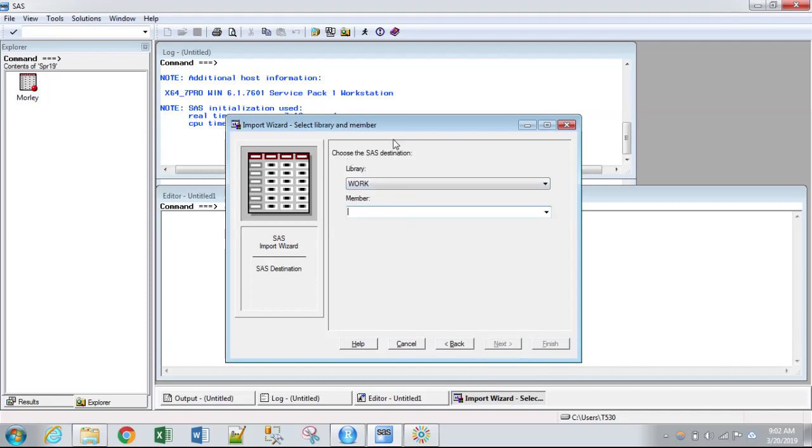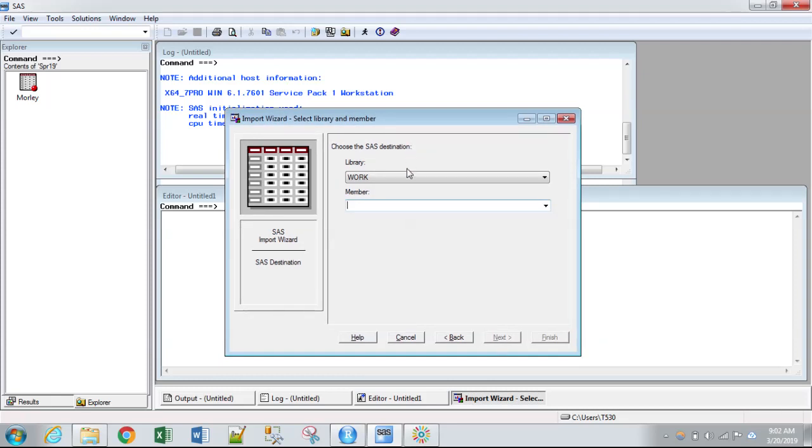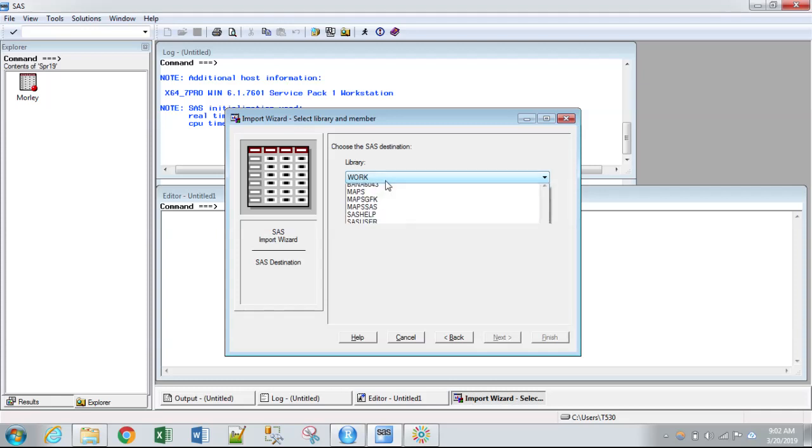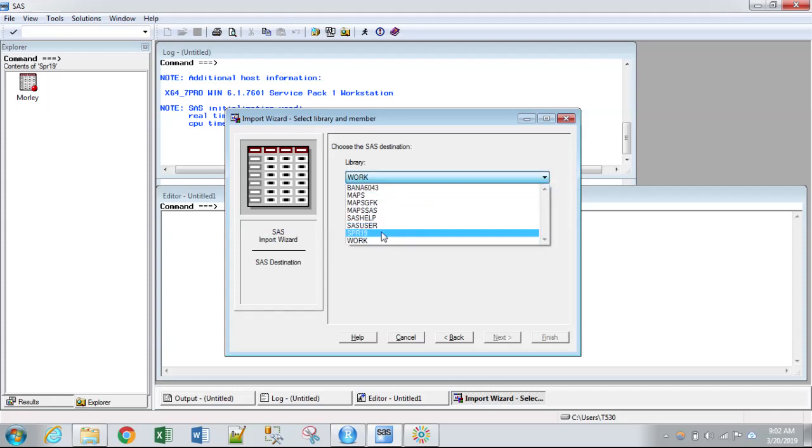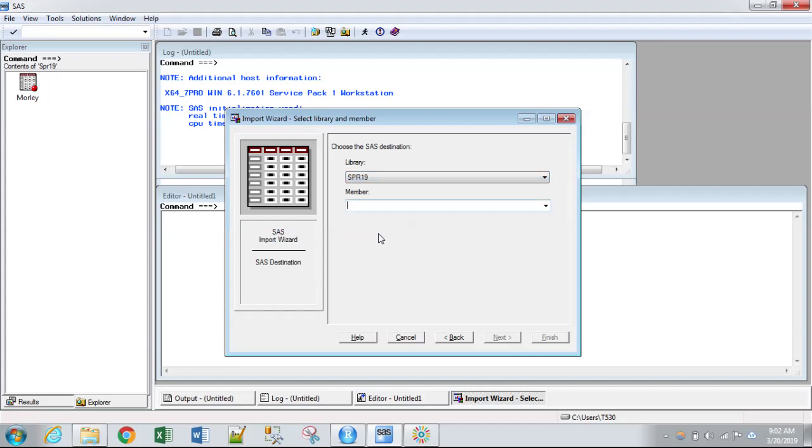And then this basically is telling us where in SAS are we going to put it. The work library is your temporary library. Anything that you save or do in this library, once you close the SAS session, it will not be available in the next SAS session. So always keep that in mind.